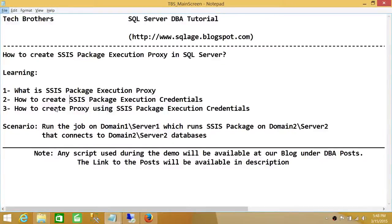Welcome to Tech Brothers. In this video, we're going to learn how to create an SSIS package execution proxy in SQL Server. We'll be learning what is an SSIS package execution proxy, how to create SSIS package execution credentials, and how to create a proxy using those credentials.